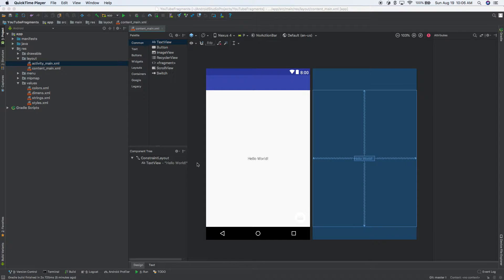Hey, welcome back everybody. Today we're going to learn a little bit about Fragments. This will be some XML, but it will also be a little bit of Kotlin. So let's get started.